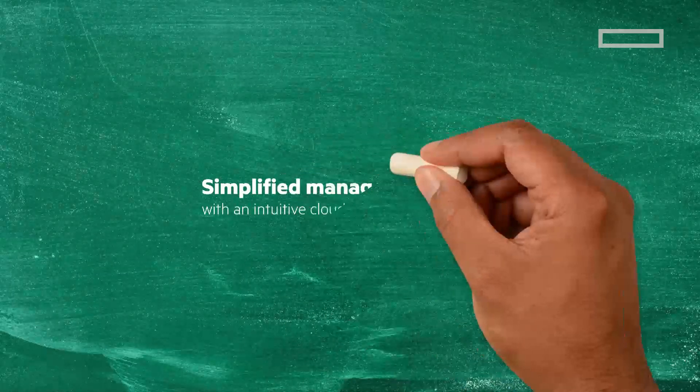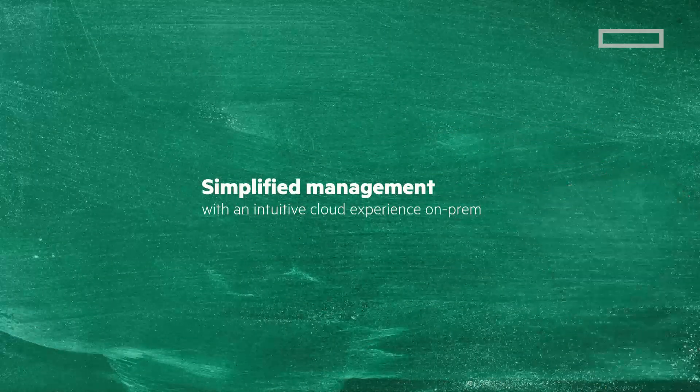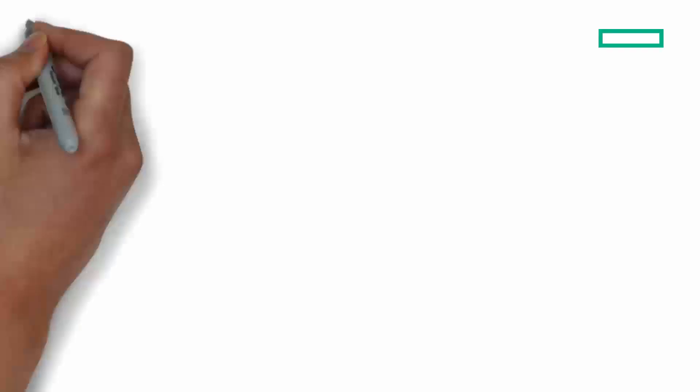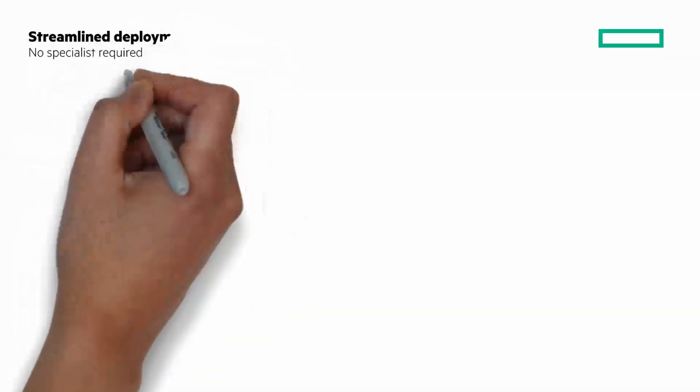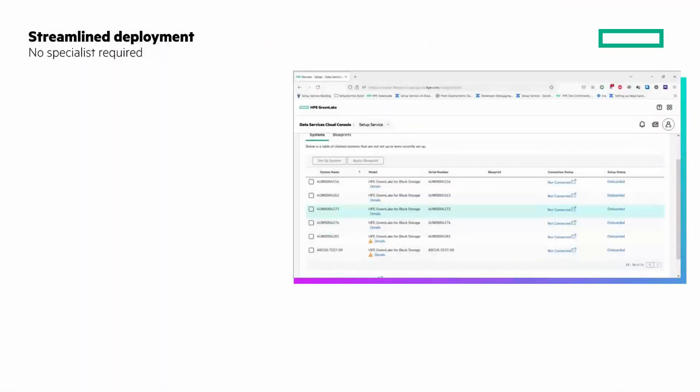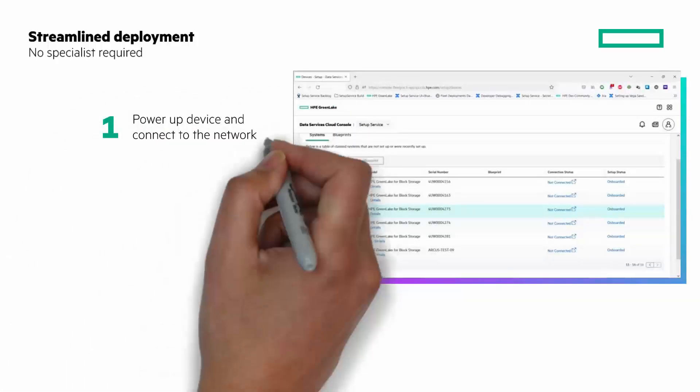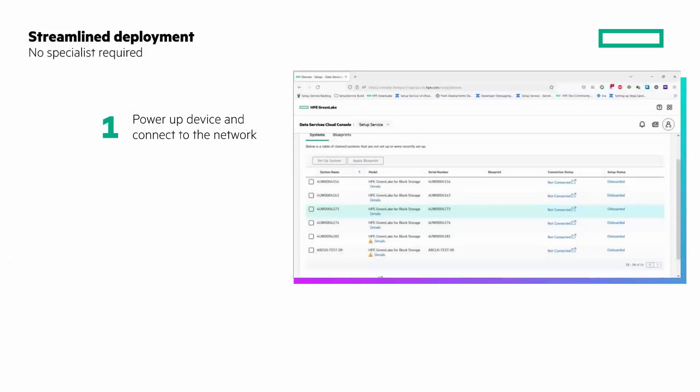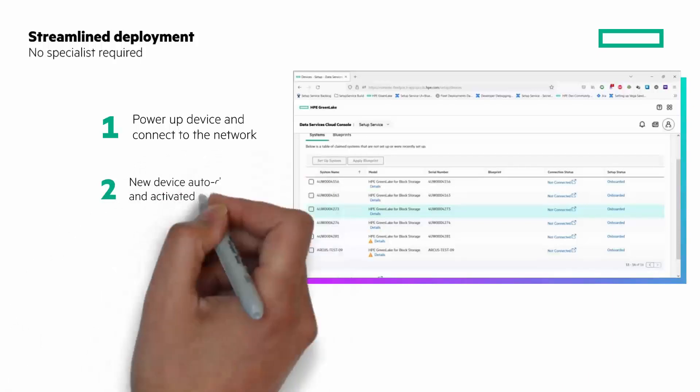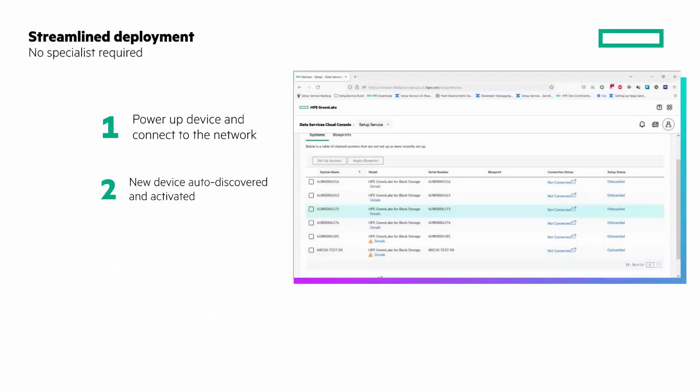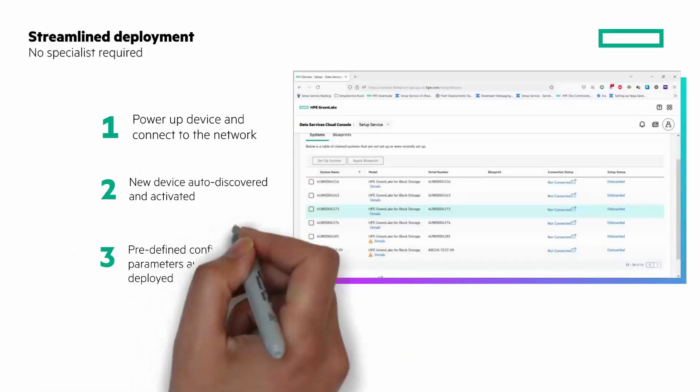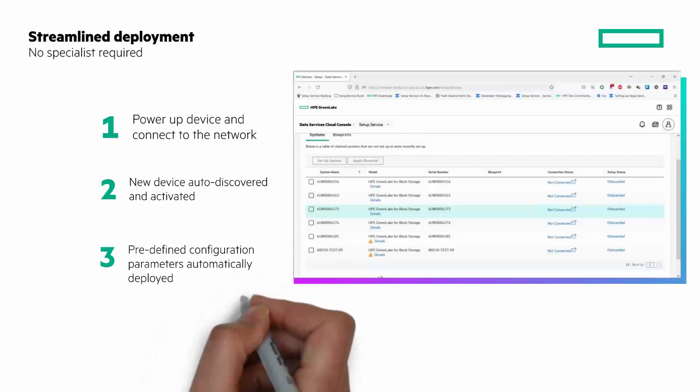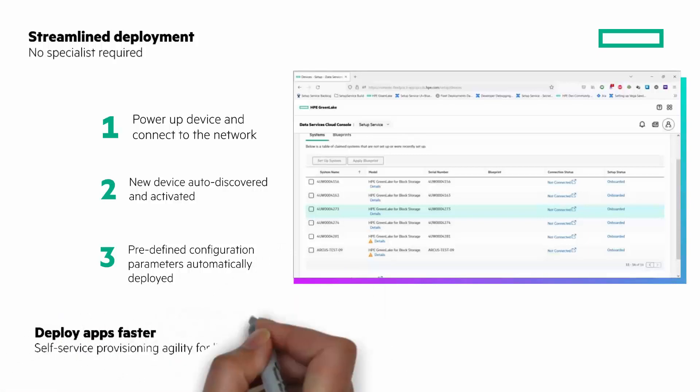I'm going to start with simplified management with an intuitive cloud experience on-prem. HPE GreenLake for Block Storage delivers cloud operational agility across the infrastructure lifecycle. It starts with a simplified and streamlined deployment process that can be completed in minutes. New systems are automatically discovered, onboarded, and configured. Simply cable up the system, turn it on, and HPE GreenLake for Block Storage is designed to do the rest.